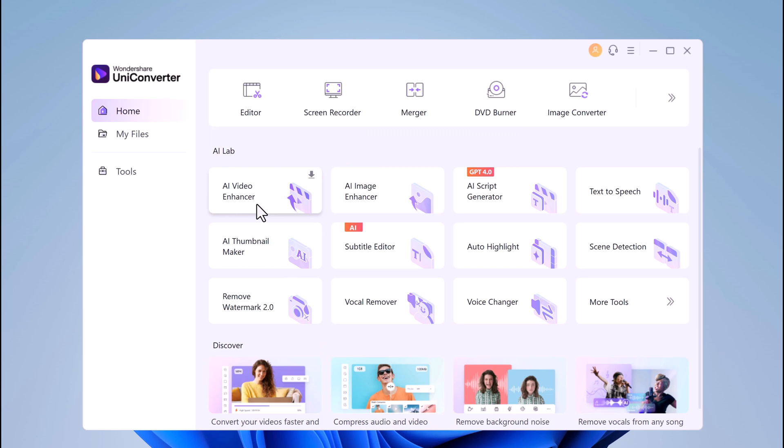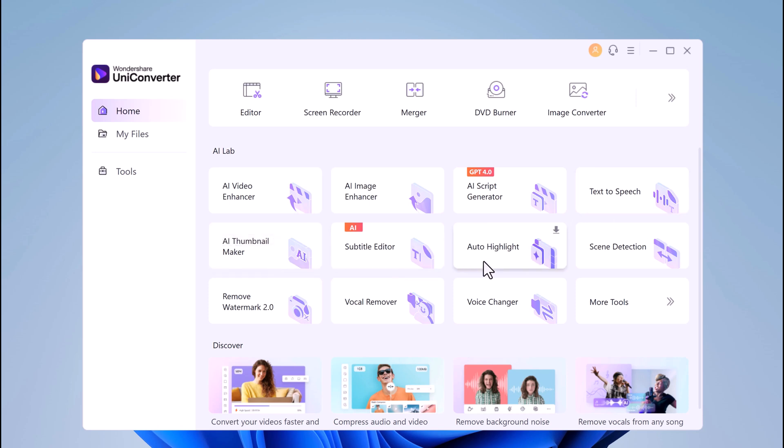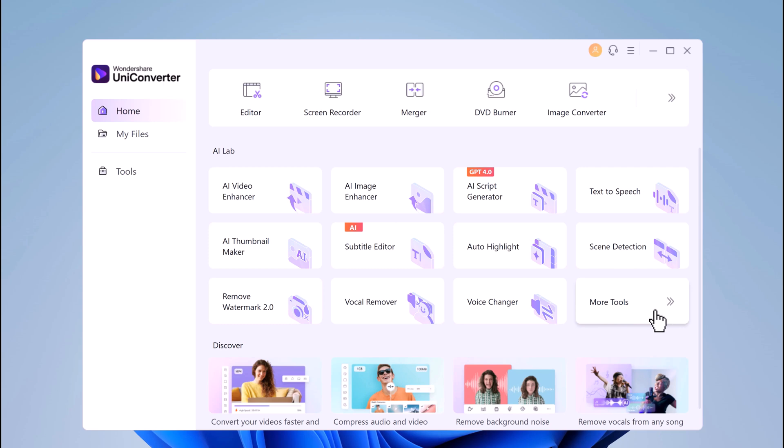In AI Lab we have AI Video Enhancer, AI Image Enhancer, AI Script Generator, Text-to-Speech, AI Thumbnail Maker, Subtitle Editor, Auto-Highlight, Scene Detection, Remove Watermark, Vocal Remover, Voice Changer, and more tools.